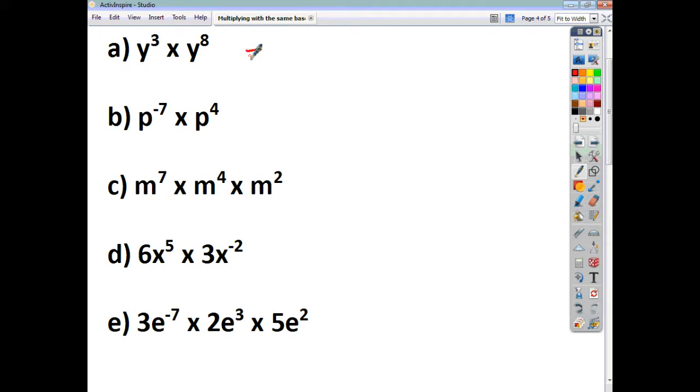y to the power of 3 times y to the power of 8 should give you y to the power of 11.